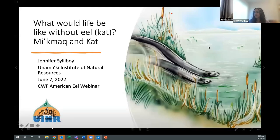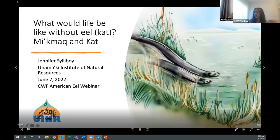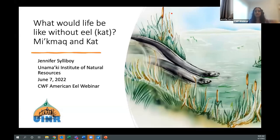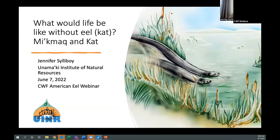Good morning and good afternoon. Thank you for attending my talk on what would life be like without eel — Mi'kmaq and gut. My name is Jennifer Soliboy. I work for the Unamagi Institute of Natural Resources and I apologize I'm not here to present to you in person. If you have any questions, please do not hesitate to contact me — my contact information will be on the last slide.